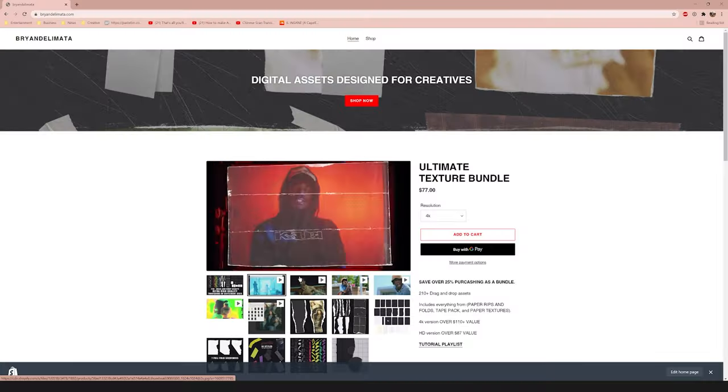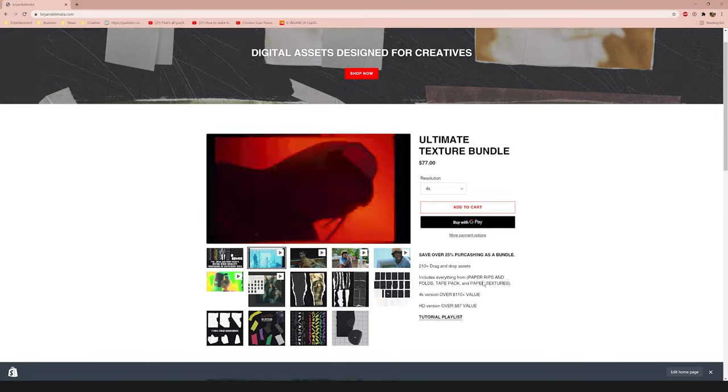I have some tutorials similar to this in the past, but I found kind of a secret sauce way to do it — super simple. We're going to be using my texture pack. It's a paper texture pack that helps you get paper rip, fold effects, and transitions, available on my website briandelmata.com.